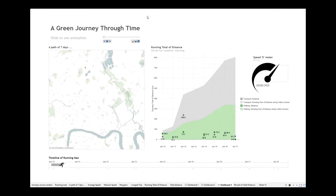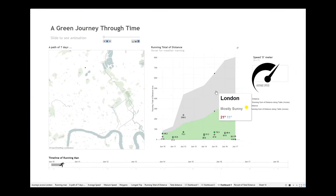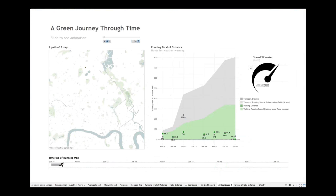So I went into a different side of the Moves app — not into the health aspect, which is actually what it's made for. What I did is a green journey through time, just looking at distances, speeds, and a typical week for a person over seven days. In my dashboard we have a slider to see the animation that takes you through a path of seven days — the timeline of a running man — and if you hover over the diagram it shows you the weather forecast for that particular day. The speedometer tells you how fast it goes.